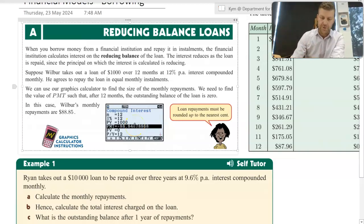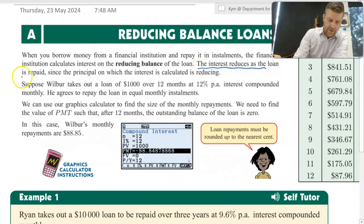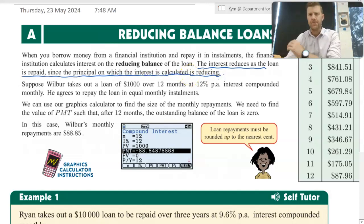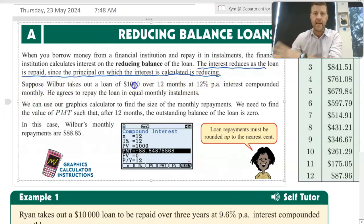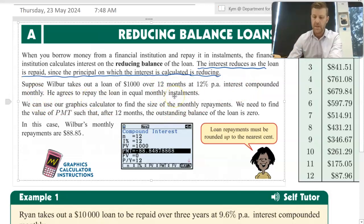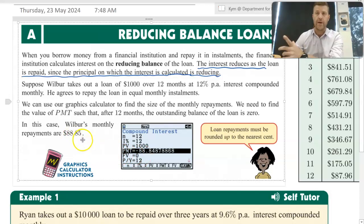The first thing I want to draw your attention to is that the interest reduces as the loan is repaid — the principal on which the interest is calculated is reducing. So suppose Wilbur takes out a loan of $1,000 over 12 months at 12% per annum, interest compounded monthly. He agrees to repay the loan in equal monthly installments. Using a graphics calculator, you can work out that Wilbur will need to repay $88.85 per month, and I'll show you how to do that shortly.